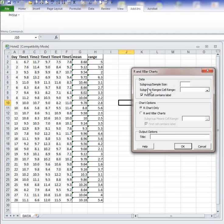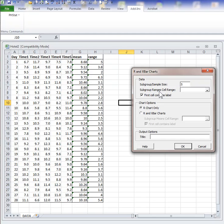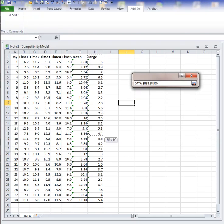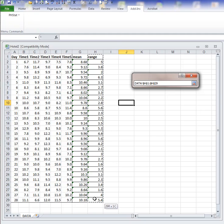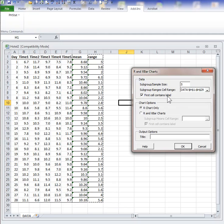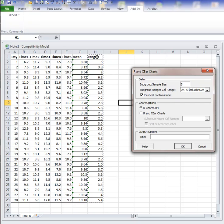In the dialog box for subgroup sample size, you should put five, because each day we had a sample of size five. Subgroup range cell range: the cell range for range is right here, which is H1 through H29. Make sure that the first range contains label box is checked off because I did highlight the heading for that column.